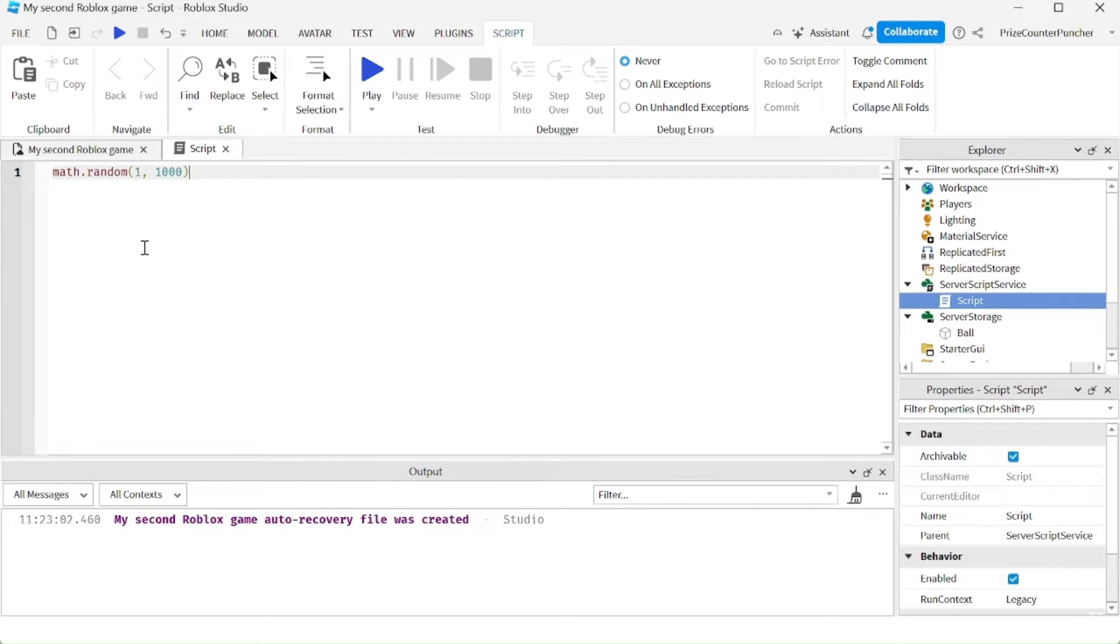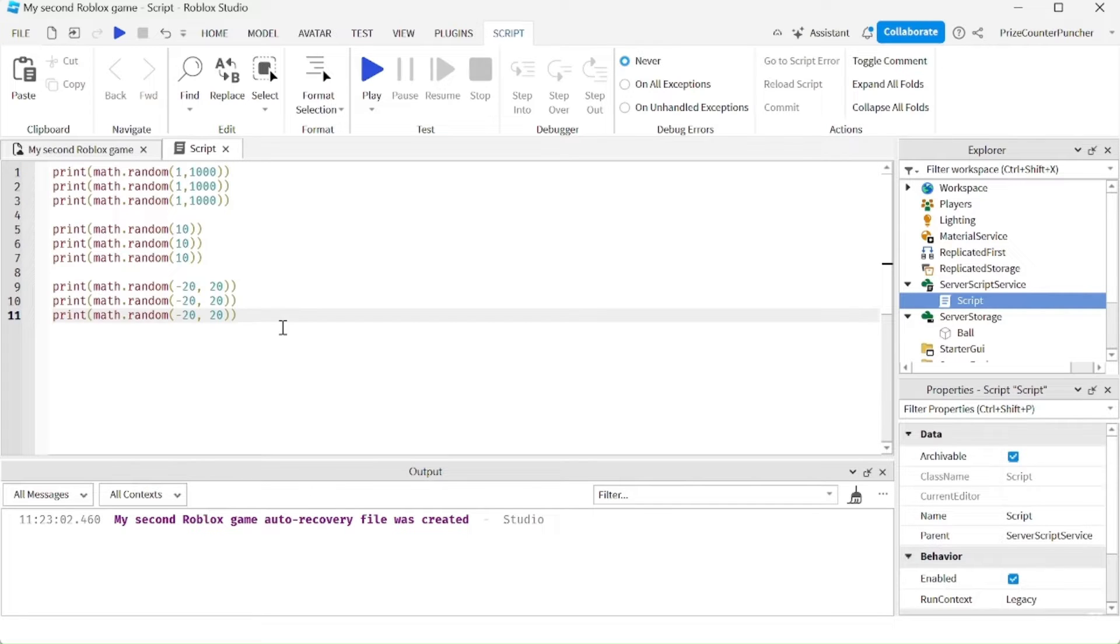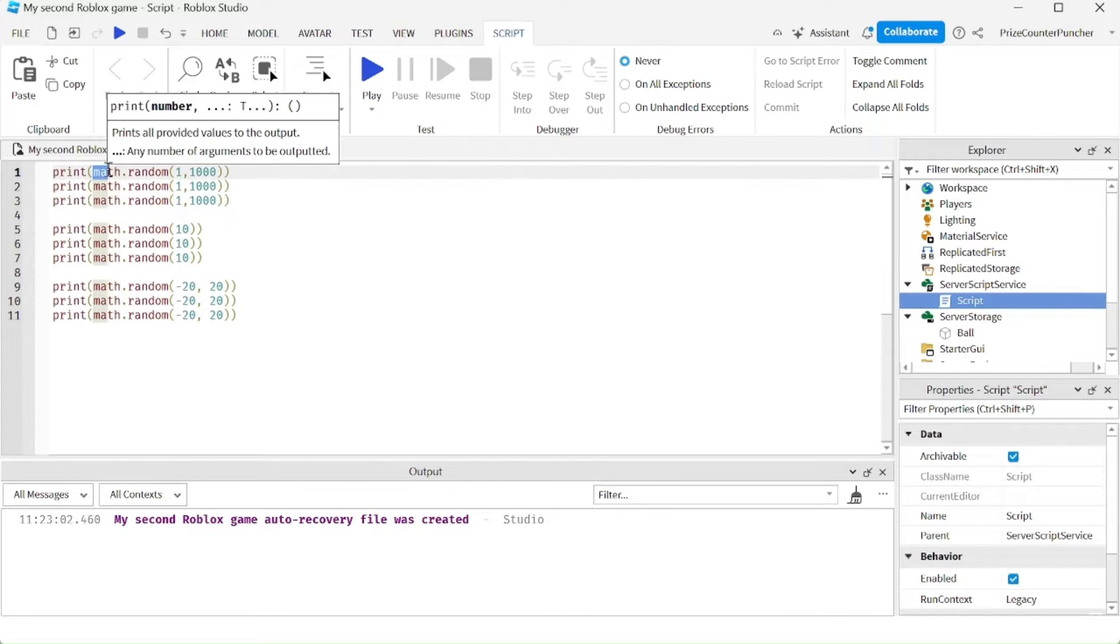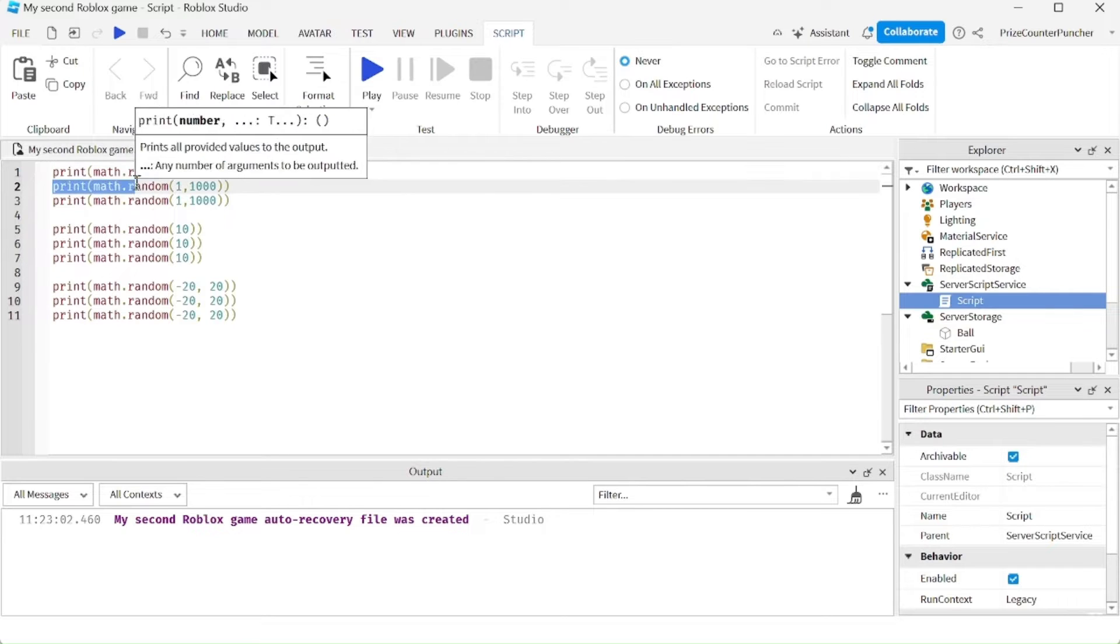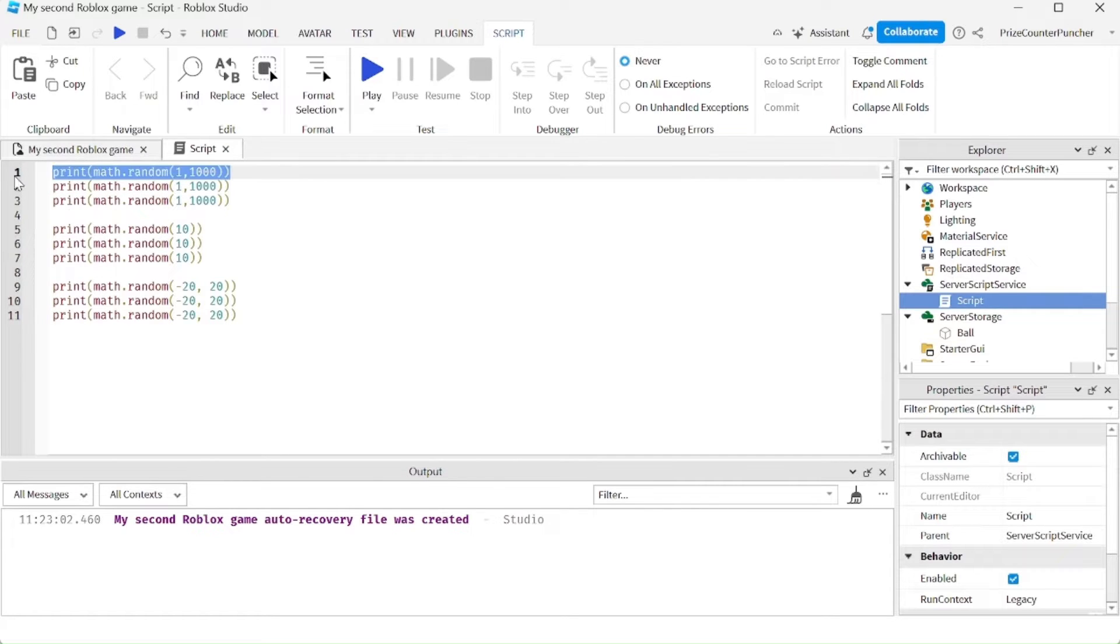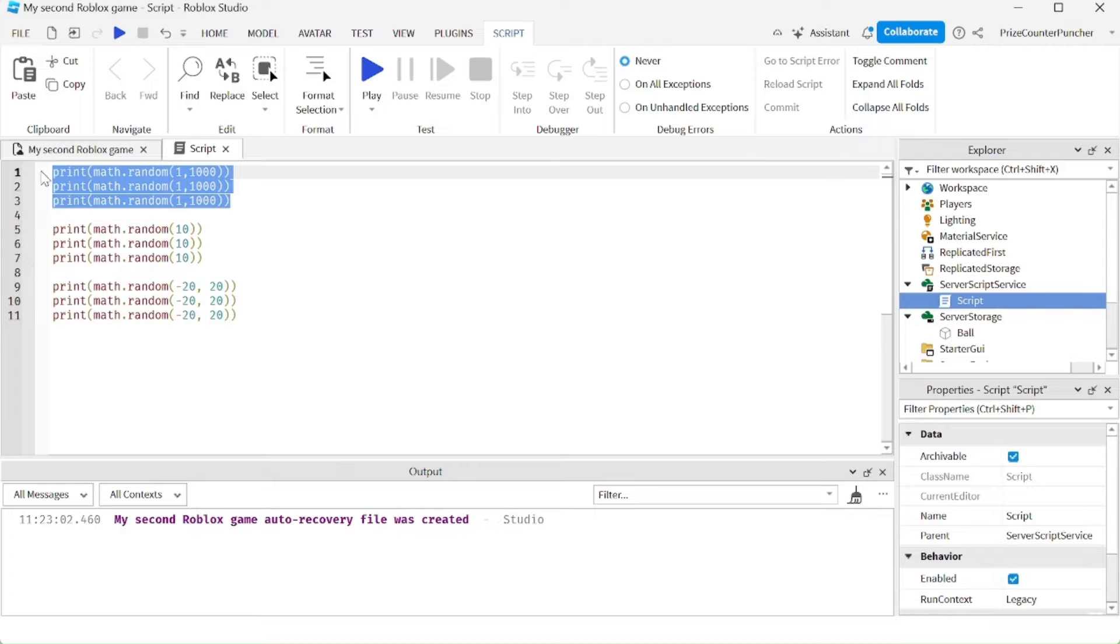Let's put in a couple of different examples. So for example here, I'm generating a random number between 1 and 1000. Then I'm printing the number out. So I'm doing this three times.